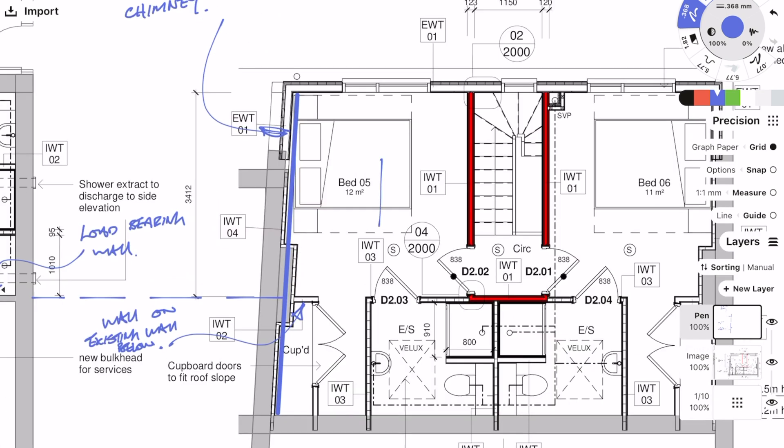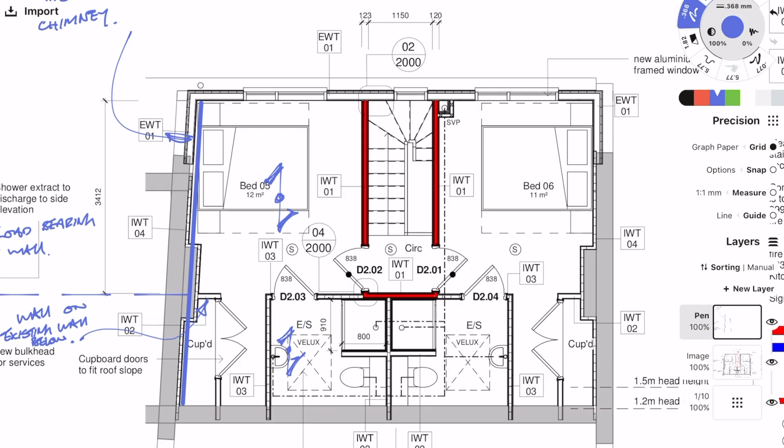Like before, I'm going to mark on the span direction for these timber joists, but instead of existing joists I'm marking on what I'm proposing as the new joists.